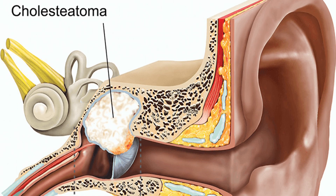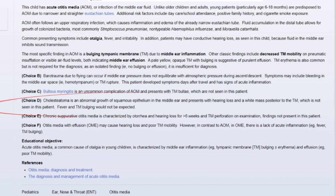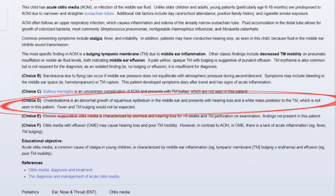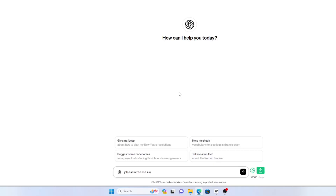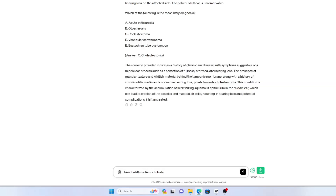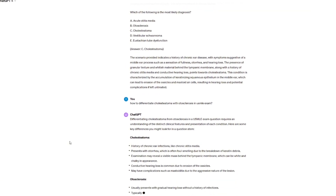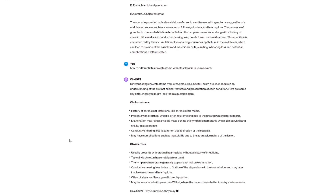There's another way to use it when reviewing a question bank. Say you're reviewing a question about otitis media and one wrong answer is cholesteatoma — you've read the explanation but aren't confident you'd recognize it. Just prompt: 'Please write me a USMLE question about cholesteatoma.' And if diagnoses are similar, ask ChatGPT 'How do I differentiate diagnosis X from diagnosis Y on the USMLE?' and it will provide a clear explanation.